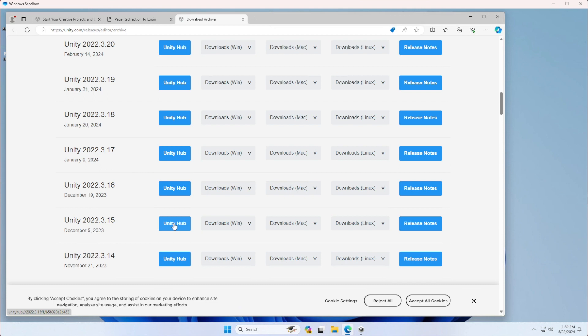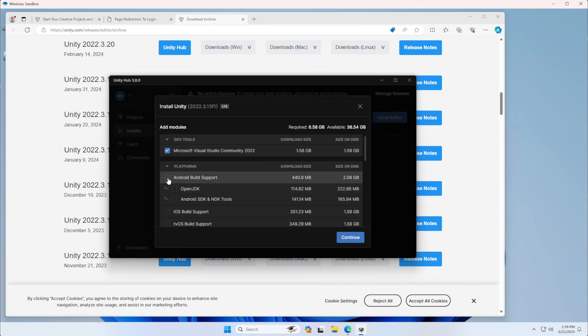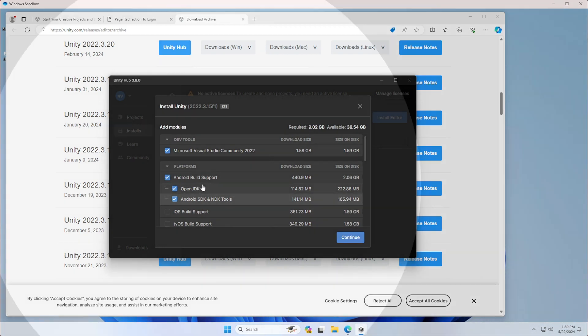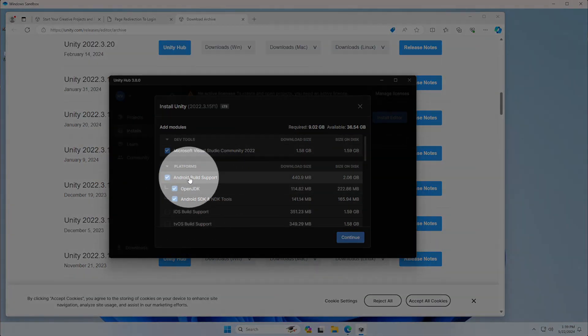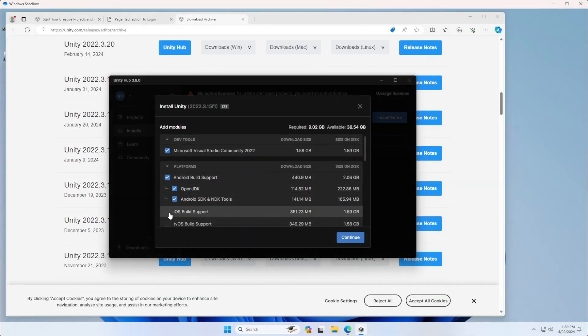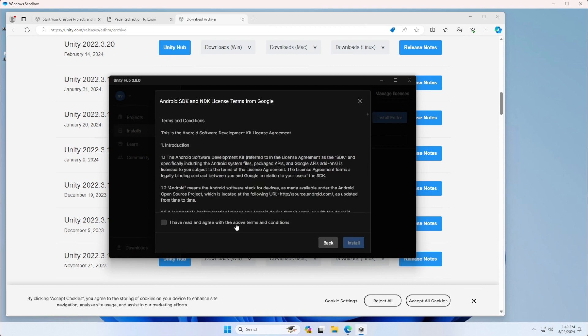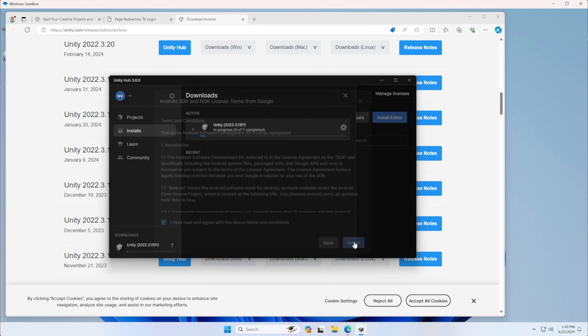Unity 2022.3.15f1, open it. One thing that is very important here is to install Microsoft Visual Studio Community, but also Android support. You will need this for the headsets or for Android phones. If you're on a Mac, you can also install iOS build support. Now we can click continue to the terms and conditions, agree to more terms and conditions, and install. Now this install will take a while. Unity is quite a big software.